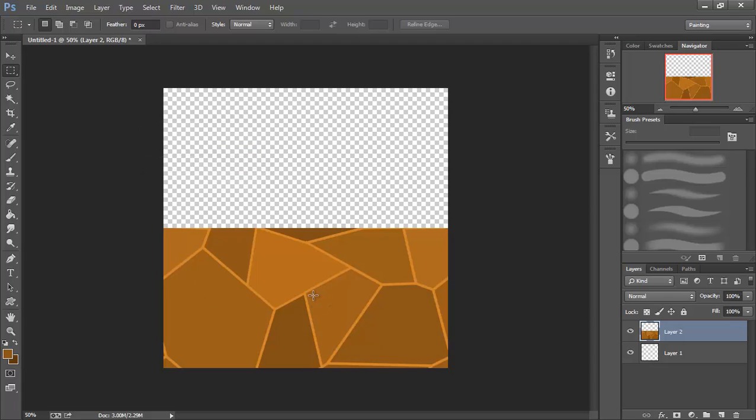We've got our Earth done. The thing we're going to look at in the next video is how to create some grass for the tops of our Earth, and also some grass for just placing around our level for a little bit of added effect. I'll see you in that video.